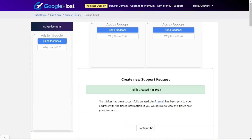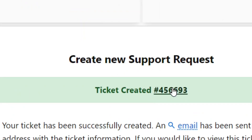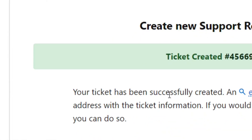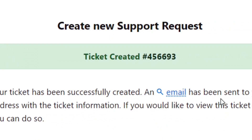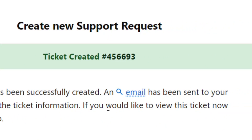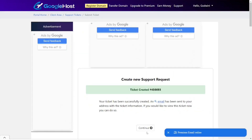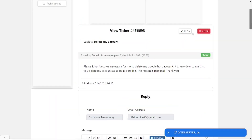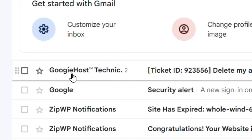Scroll down to where you have the Submit button and click on it. After clicking Submit, you'll see that your ticket is created. You can read through — we have successfully created our ticket and sent it to the support team. Then click Continue to proceed to the ticket view.